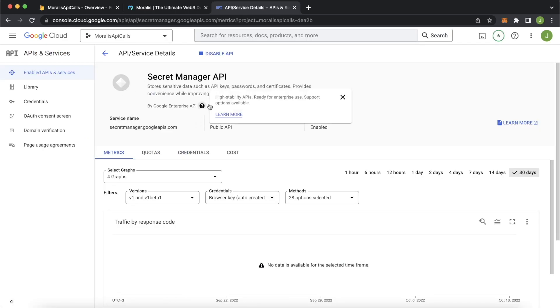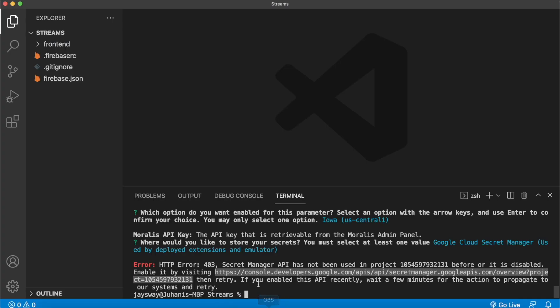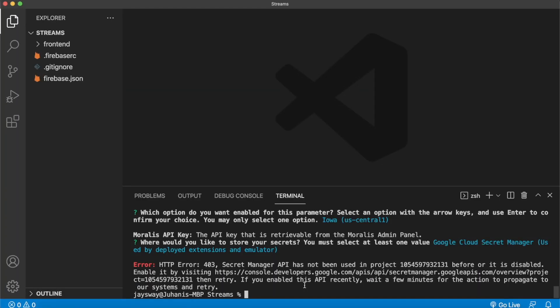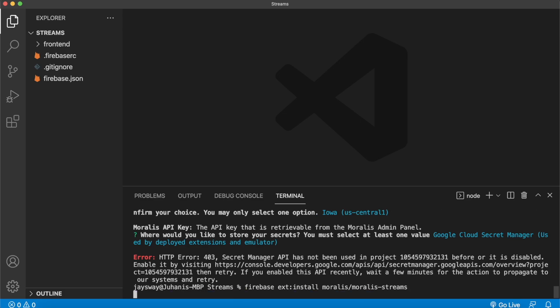Wait for a few minutes for these changes to propagate to the Google Cloud servers. Now that we've enabled our Secret Manager API to Visual Studio Code, and wait for a few minutes, and then we'll run the same extensions installation command again. Alright, so I've waited about two minutes now, and I think the changes have propagated to the Google servers. Let's press the arrow key up.